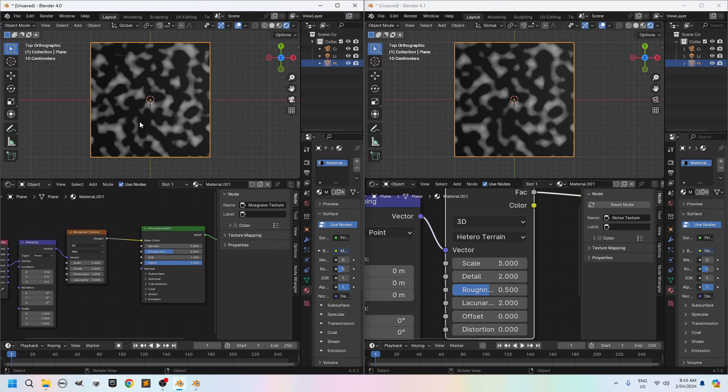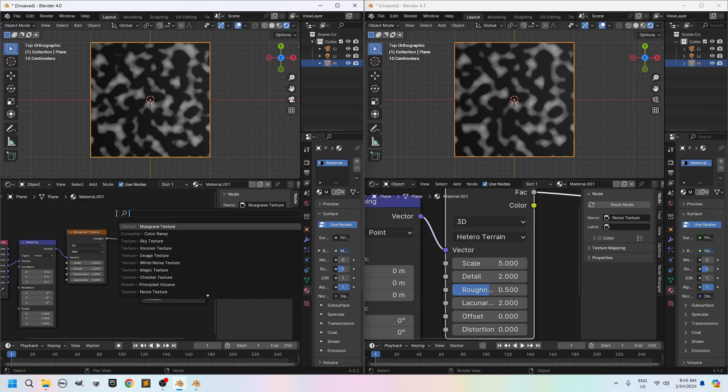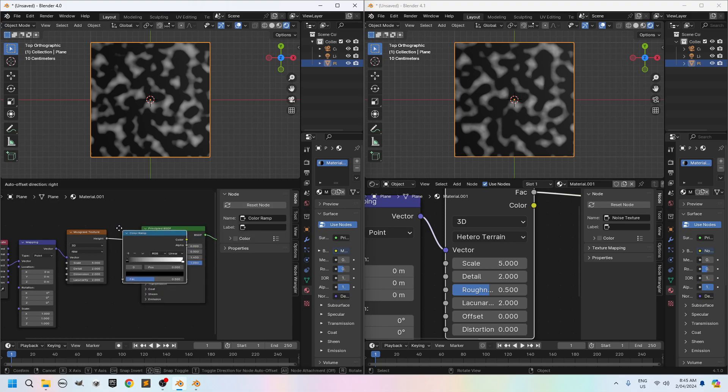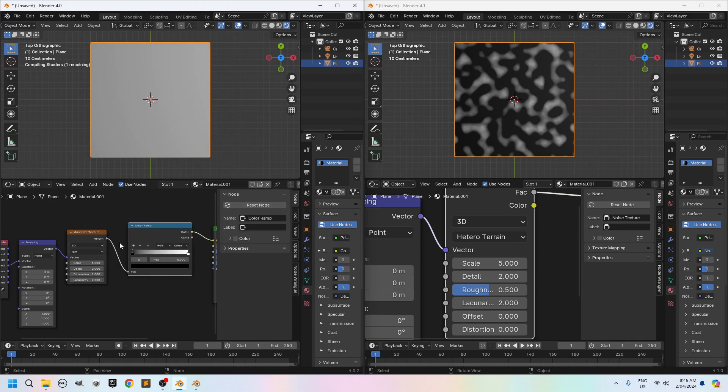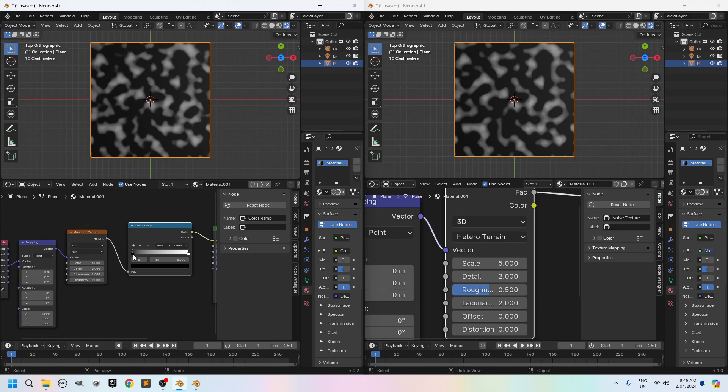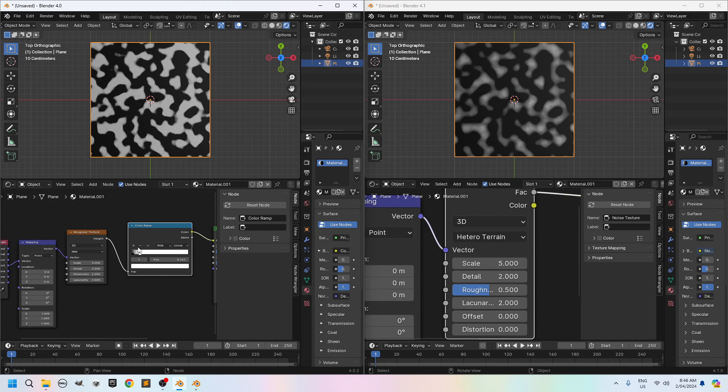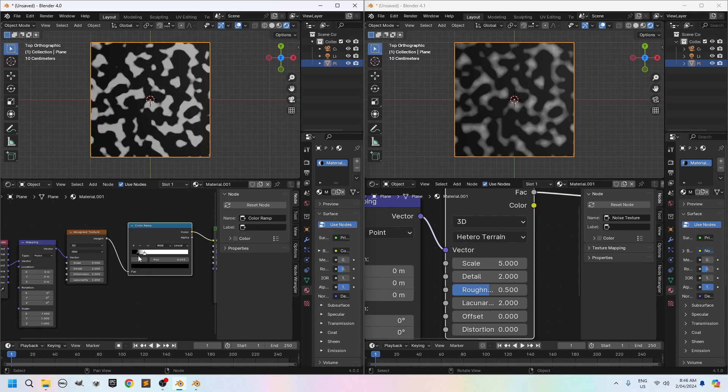If you want to contrast the black and the whites a bit more you can always do a shift A. Search for your color ramp. There you go. Color ramp. Chuck your color ramp in there between the Musgrave texture and the principal BSDF. And then move the black and white sliders closer to each other. So you can move the white slider to the left. And you'll see I get more and more contrast. I'll move the black slider a little bit to the right. There you go. That's really full contrast.